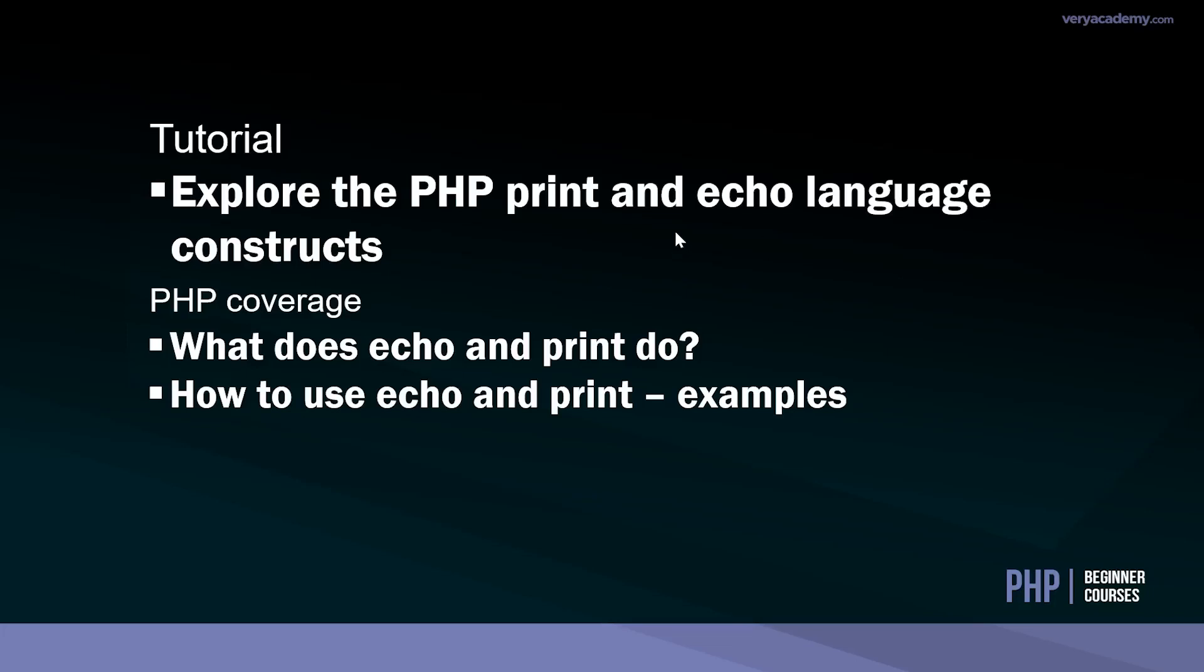Hello and welcome to another tutorial. Here we're going to explore the PHP print and echo language constructs. Maybe you're new to PHP and want to learn what print and echo does, or maybe you just want to consolidate your existing knowledge.